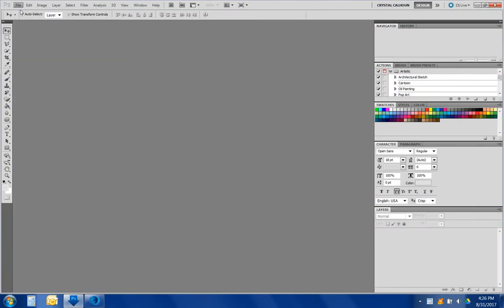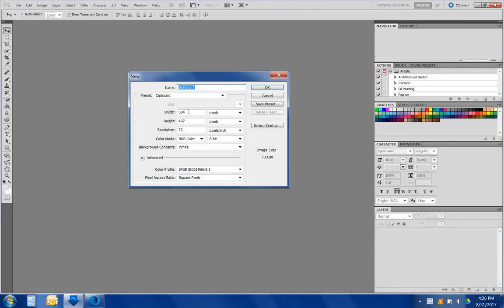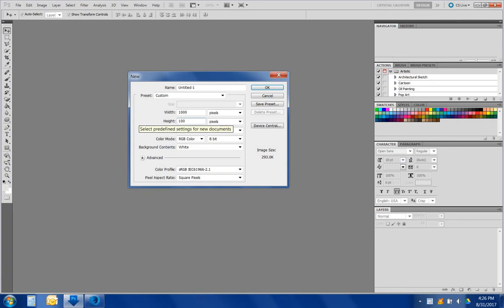Let's start off with a new document. We'll make it a thousand by a thousand pixels.